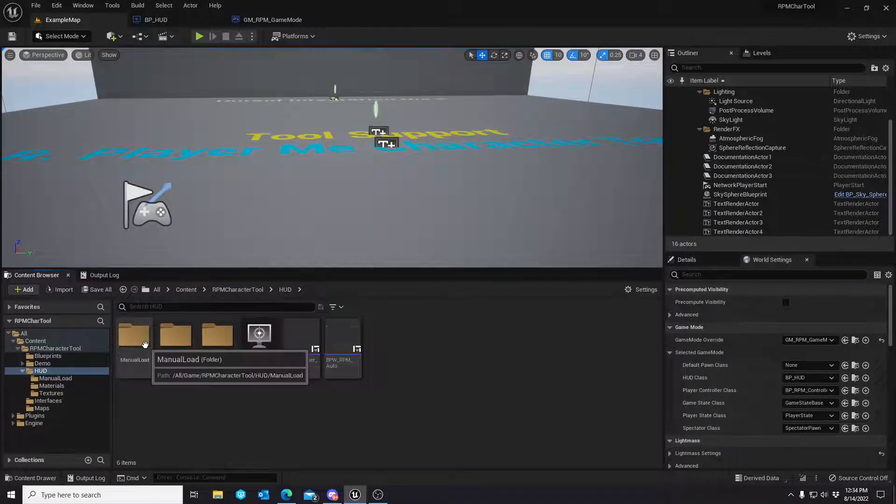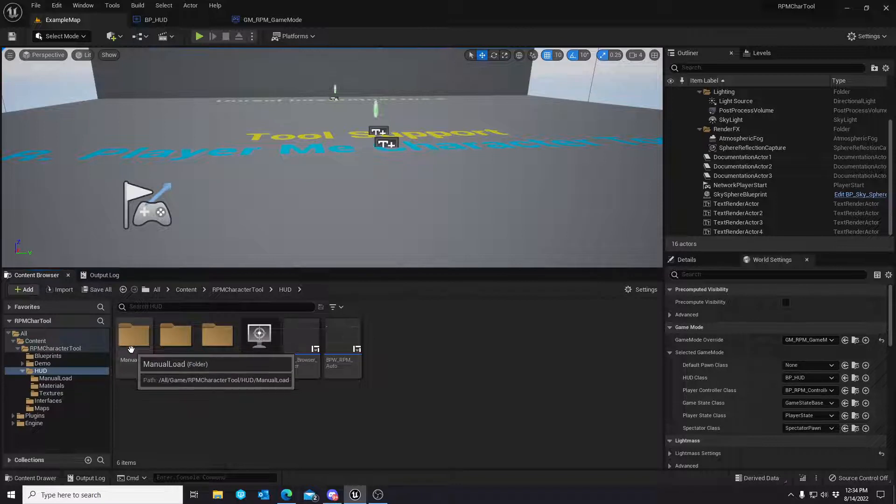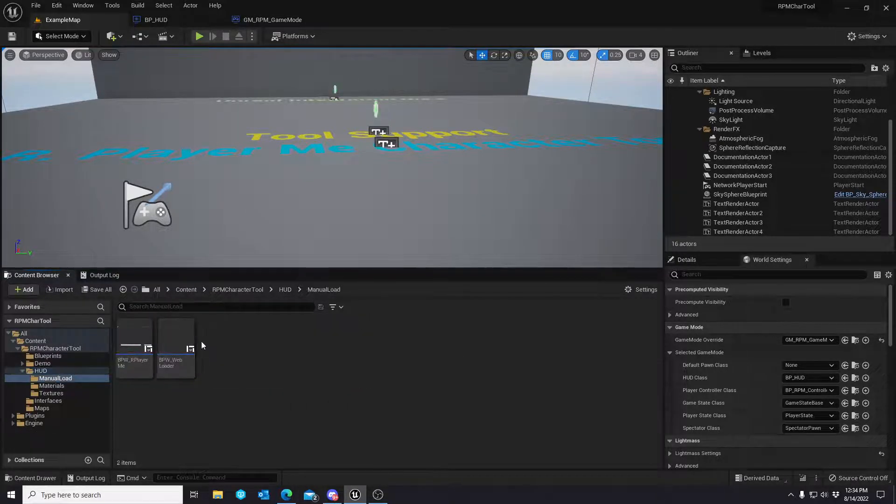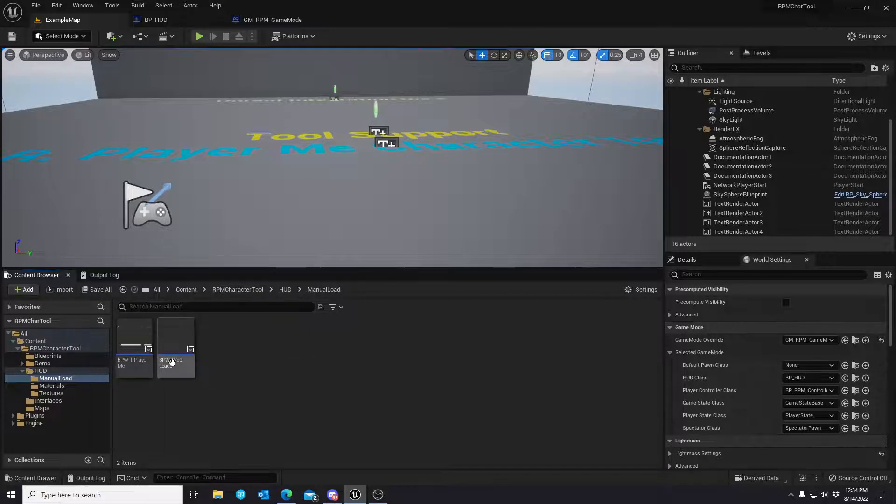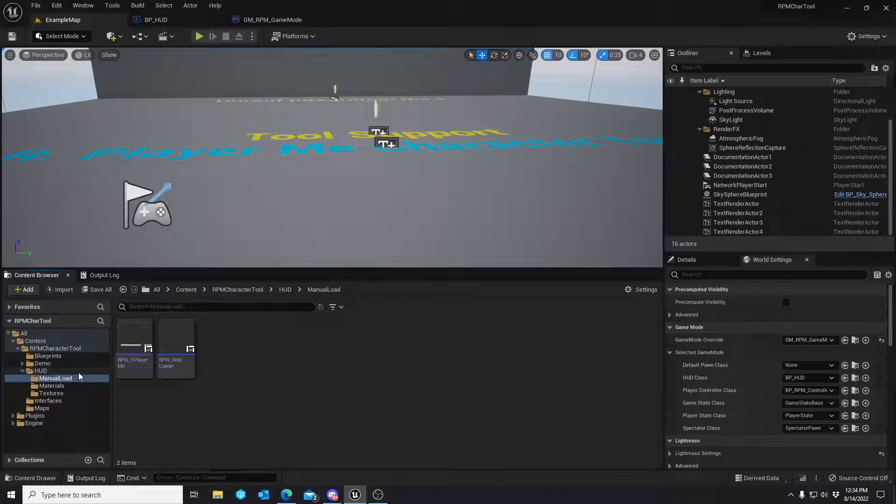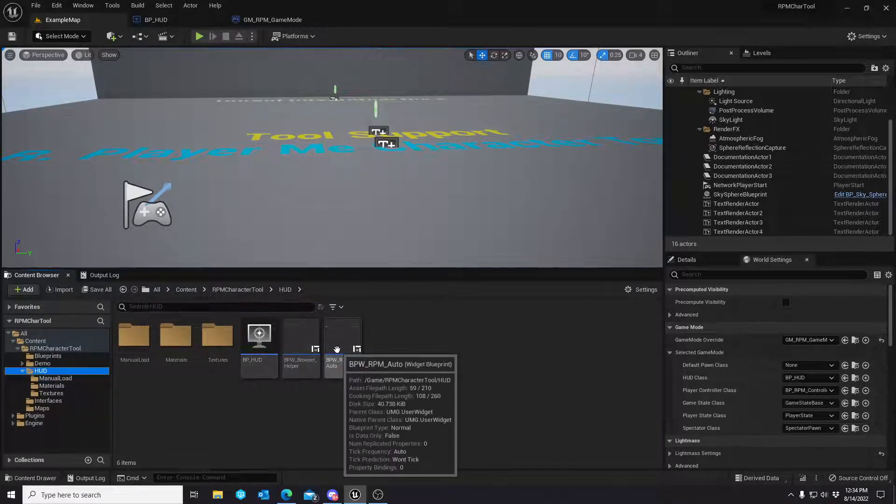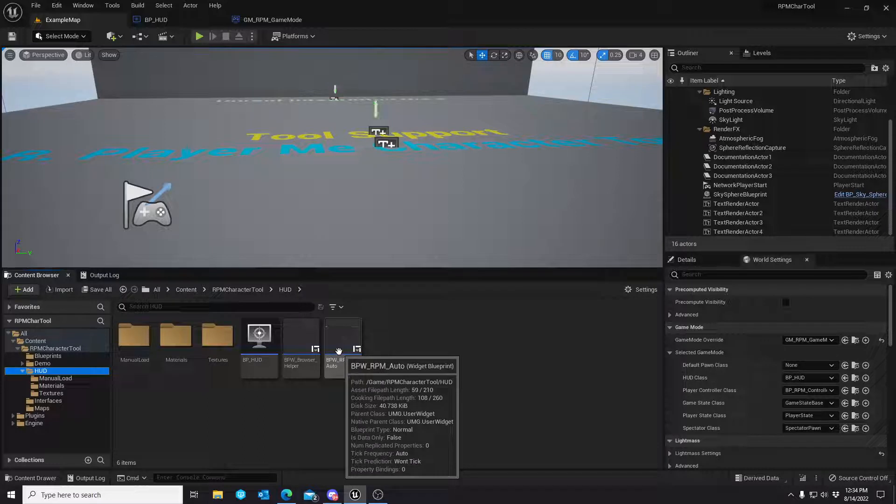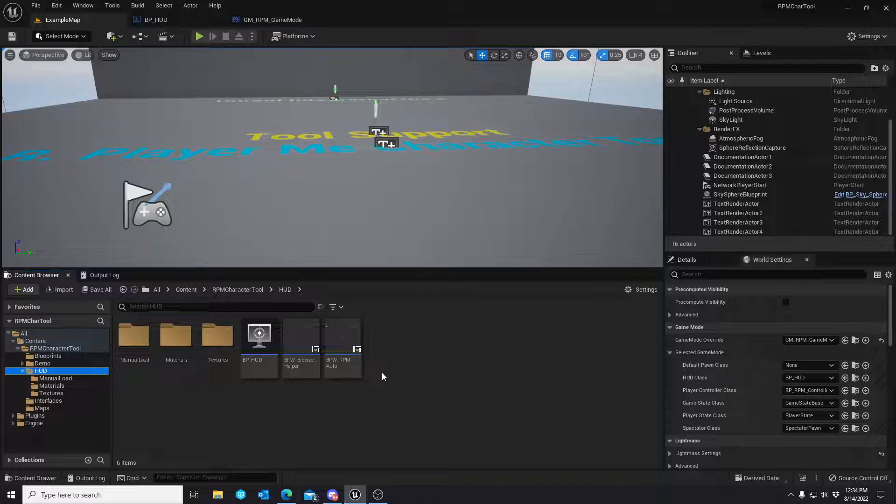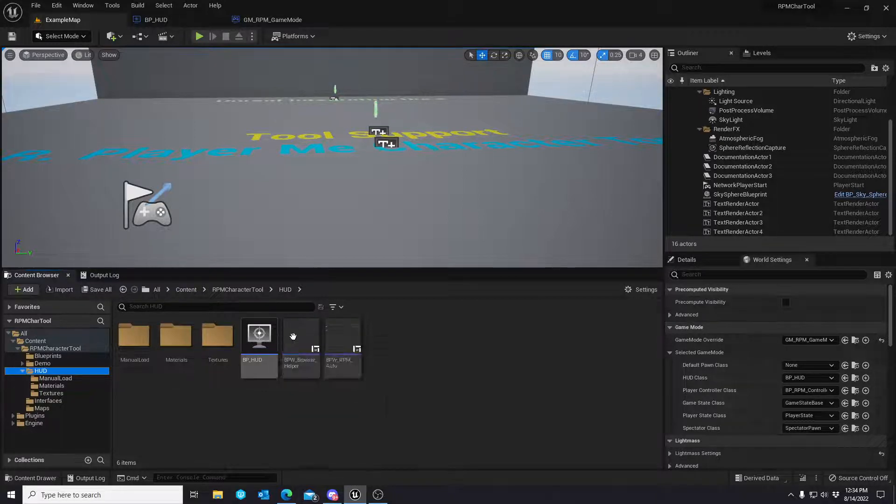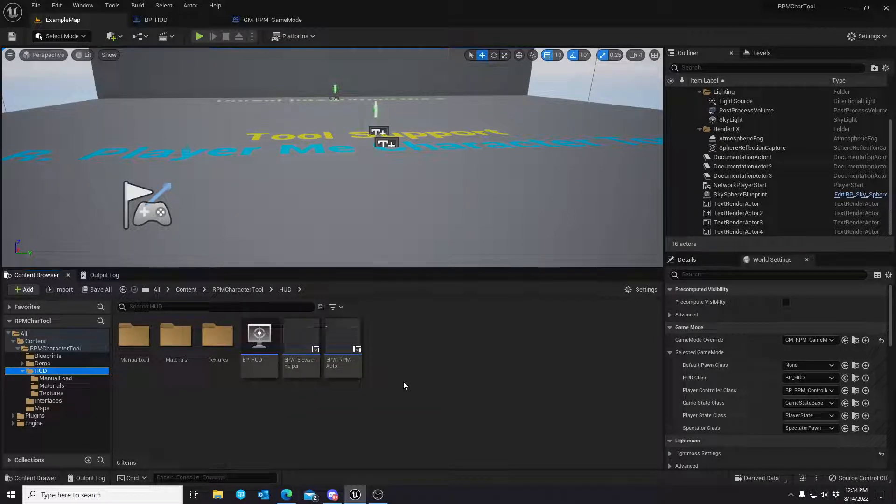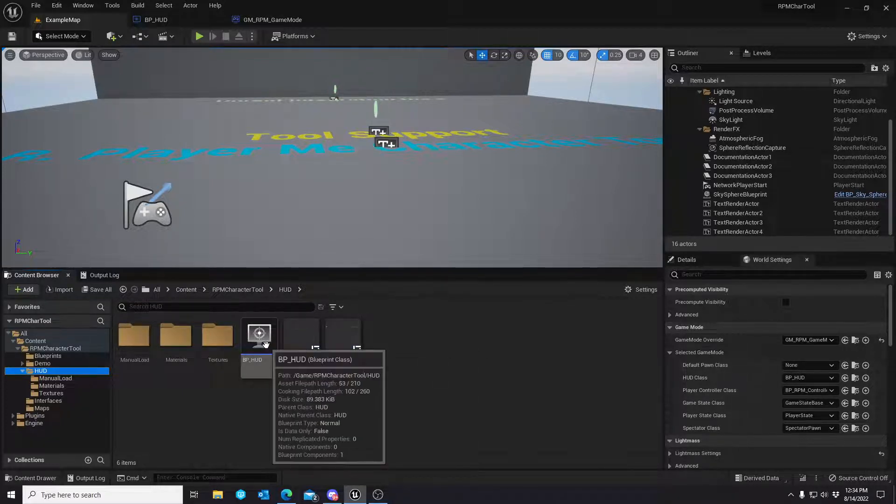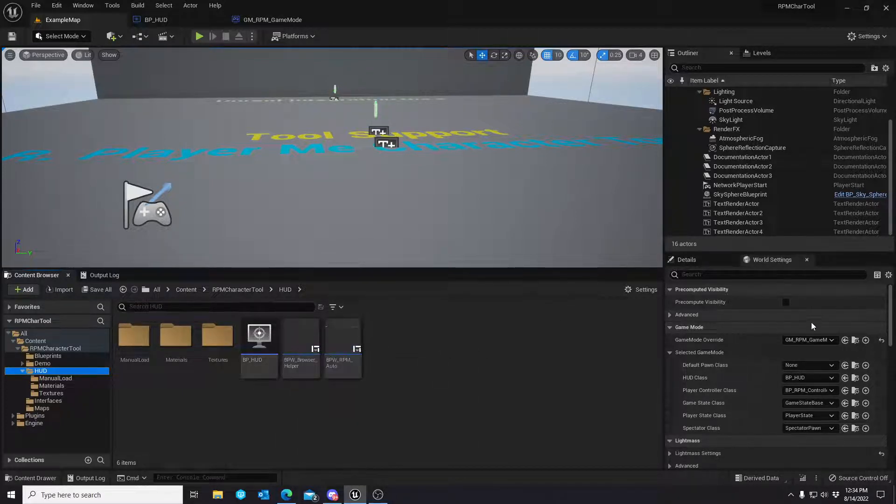The old manual load HUD elements or widget component, widget actors, widgets itself, blueprint widgets, they are now in the manual load folder. So they are still available to the project for those of you who want to pass in GLB links and manually load like offsets of the Ready Player Me avatar system. That's still a possibility.